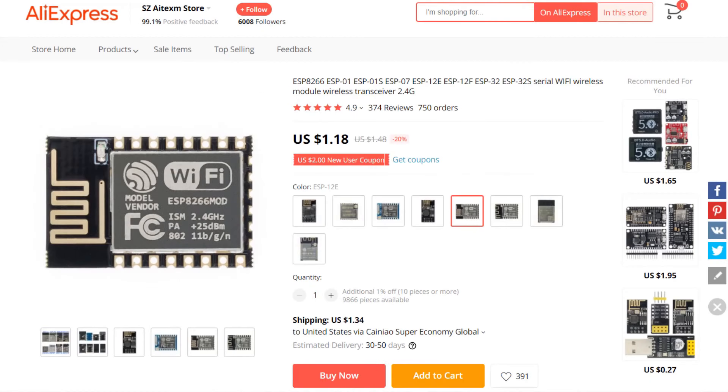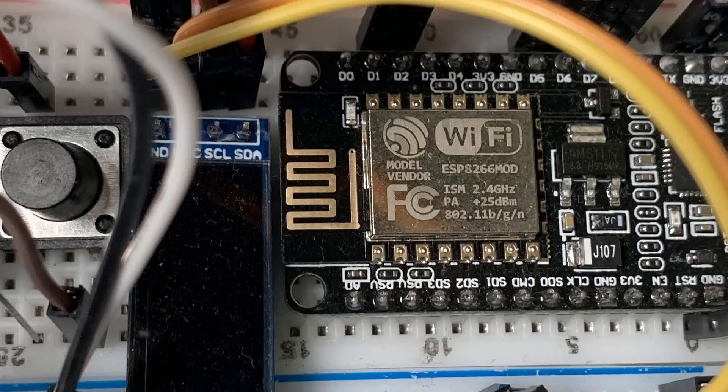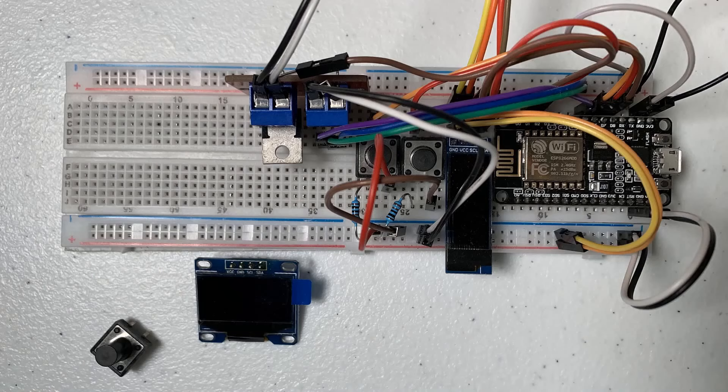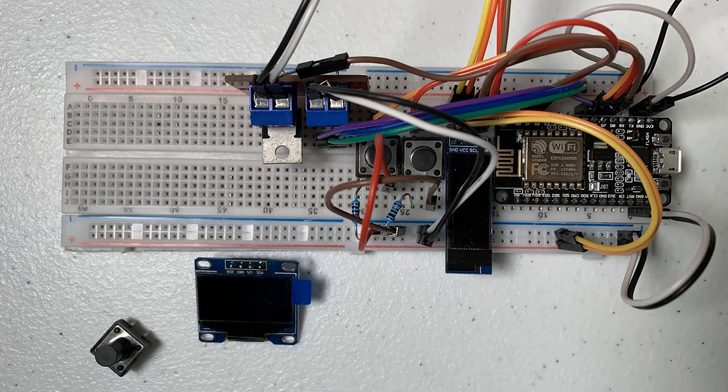The ESP8266 is actually a processor that can work independently to control other devices. When we do Arduino projects, we will also use this low-priced ESP module to connect to our own Wi-Fi network, control lights, MOSFETs, sensors, motors, and cameras.